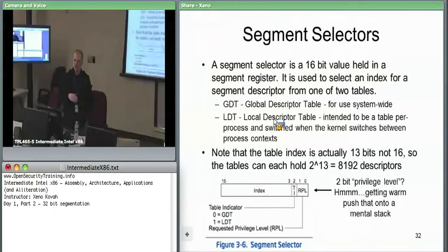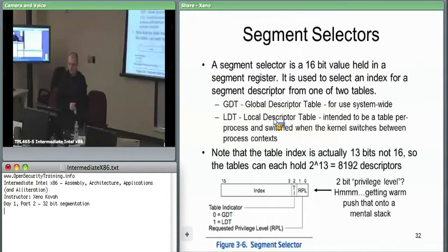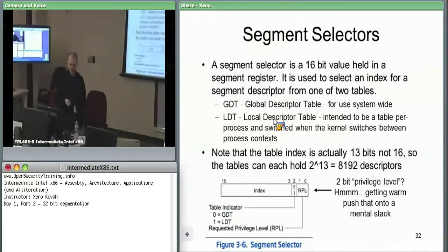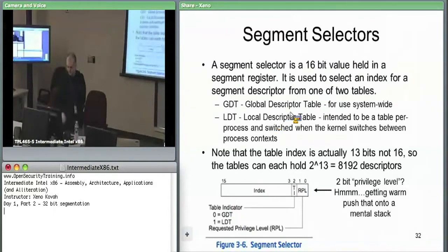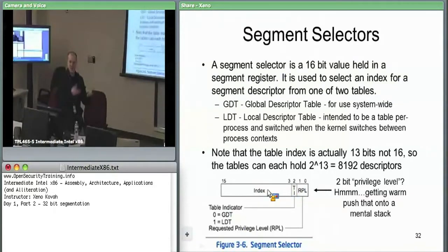The GDT is accessible to everything in the system. For the LDT, the OS has the option of swapping in and out different LDTs for different processes so they can see memory segments differently. The table indicator says: is this index into the GDT or LDT? Then you take the top 13 bits as your index into whichever table.